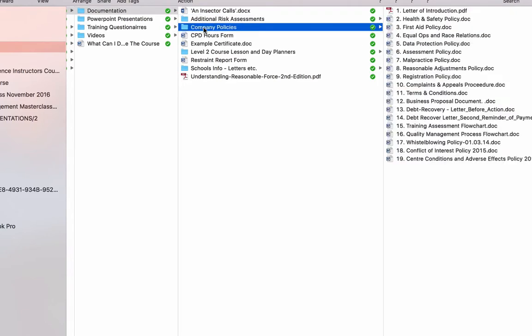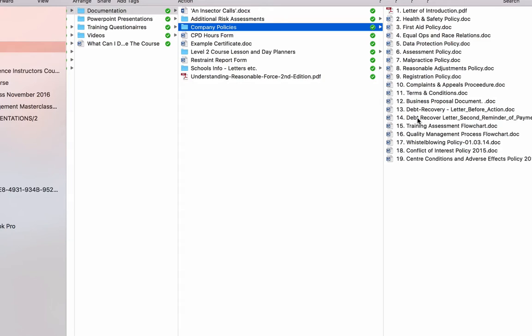I've also provided you with nine or, well, 18 policies that are current. We have these policies reviewed every year. In fact, in there are two debt recovery letters as well, as well as a business proposal document and a terms and conditions document. So if you're working for an organisation and you're setting yourself up as a training centre already, then there's all the documentation and policies in there. If you're starting your own business, then all of these documents, the policies, and everything that we use in our business that we've developed over the years have been written by various professionals that we've been engaged to do so. And most of these will be required by an awarding organisation should you wish to register one.